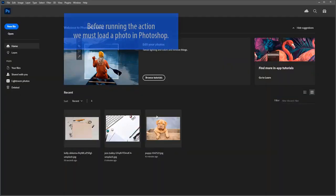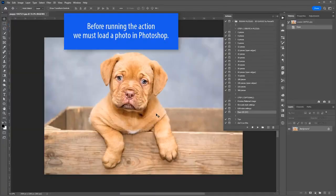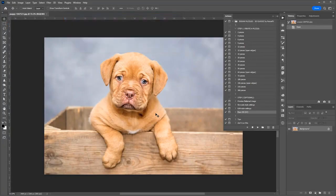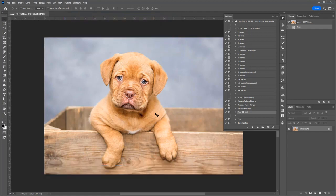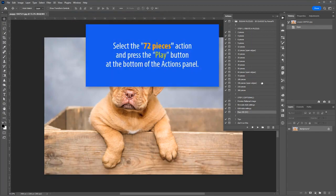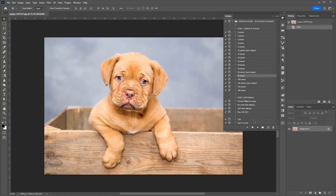Before running the action, you must load a photo in Photoshop. Select the 72 pieces action and press the play button at the bottom of the Actions panel.